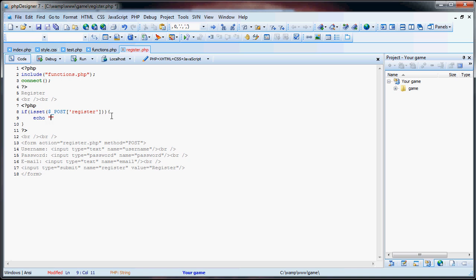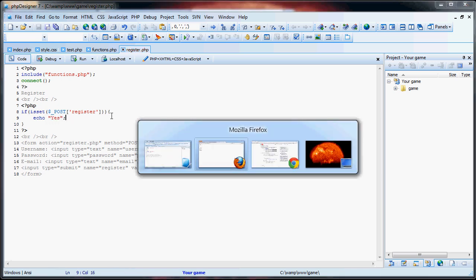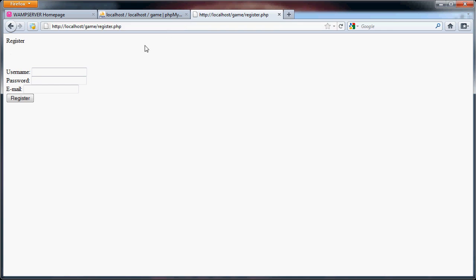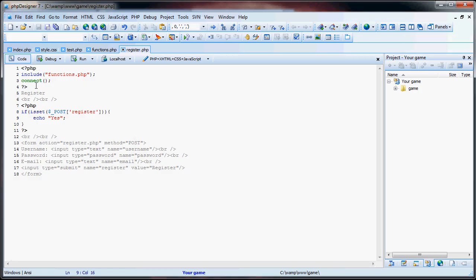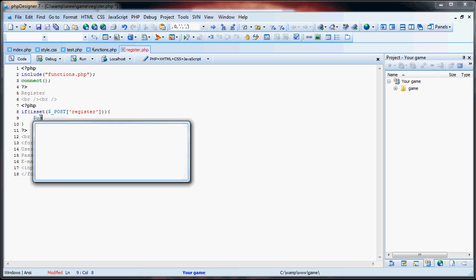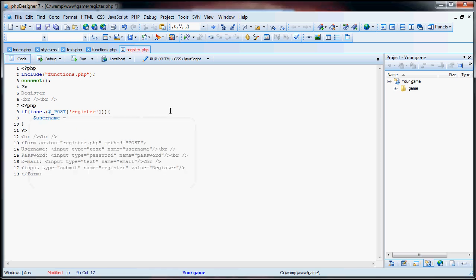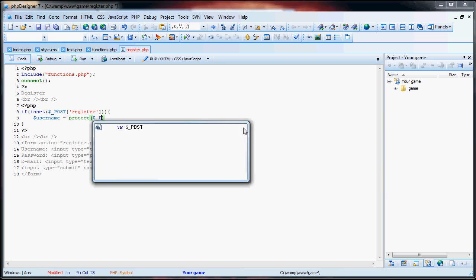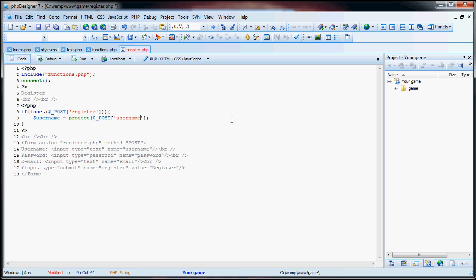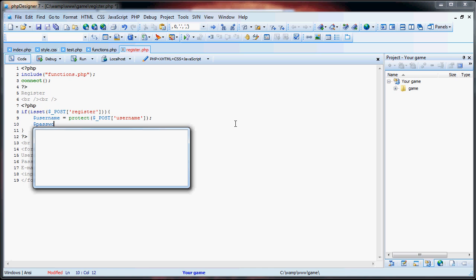So if they registered — if $_POST['register'] is set — we're going to echo out yes. We just went to the register page; you can see that yes is not there because they did not submit anything. Once they submit register, you can see yes. Now what we're going to do is check various things. First, we're going to protect things. So we're going to say username is equal to protect($_POST['username']). This way, if they try to do any sort of SQL injection or any kind of hacking, they'll be stopped.